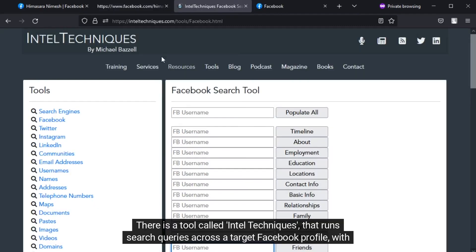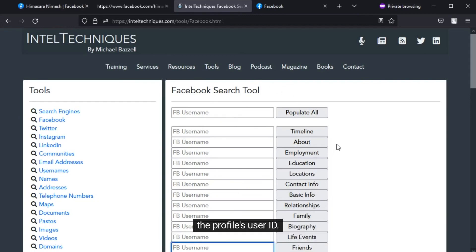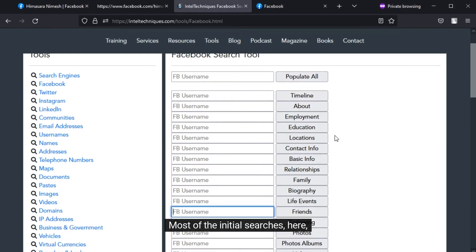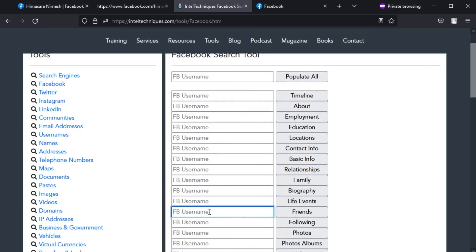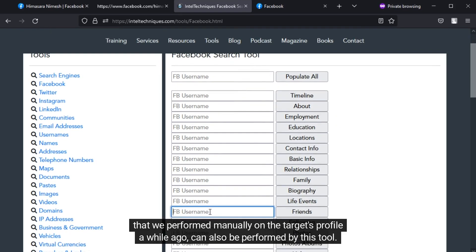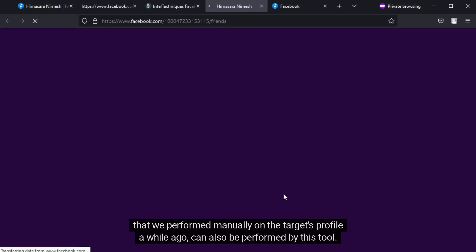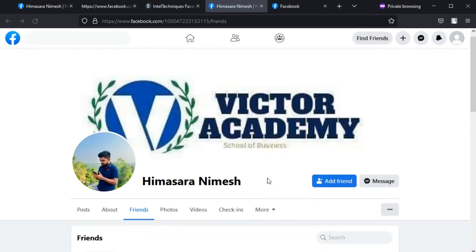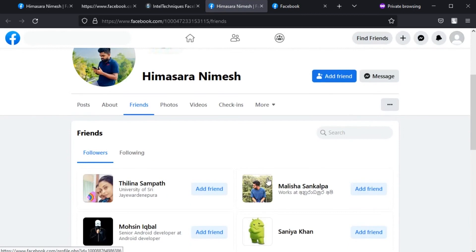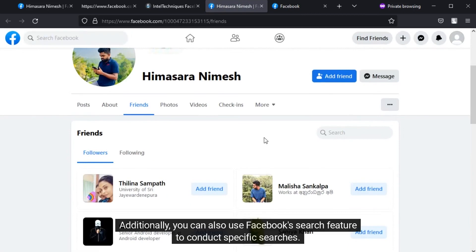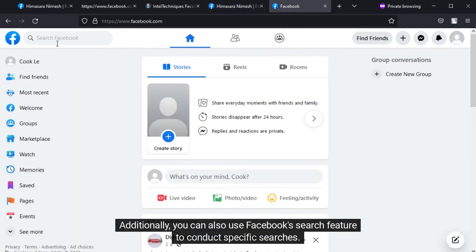There is a tool called Intel Techniques that runs search queries across a target Facebook profile using the profile's user ID. Most of the initial searches that we performed manually on the target's profile a while ago can also be performed by this tool. Additionally, you can also use Facebook's search feature to conduct specific searches.